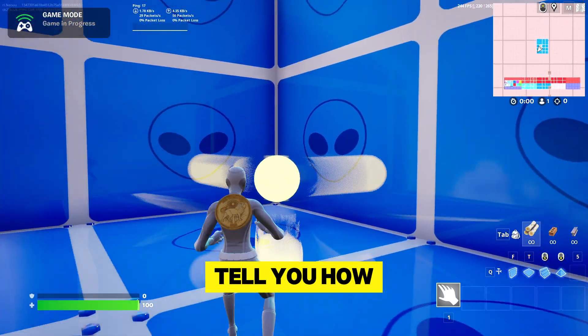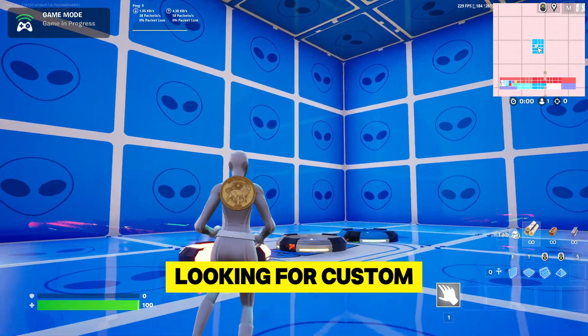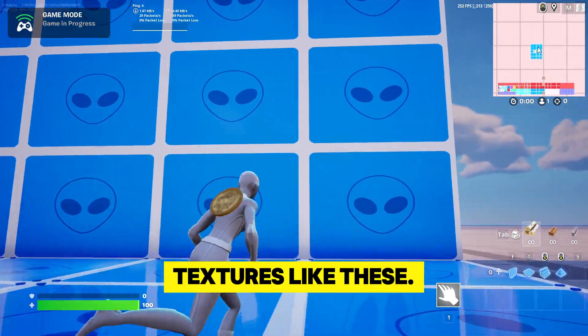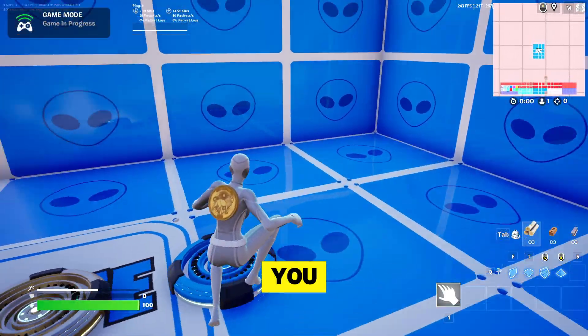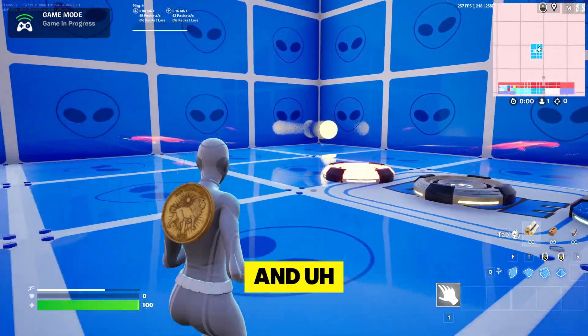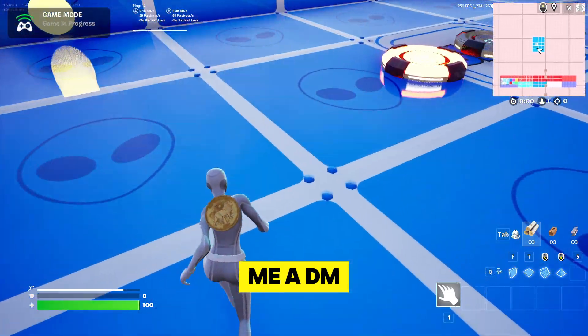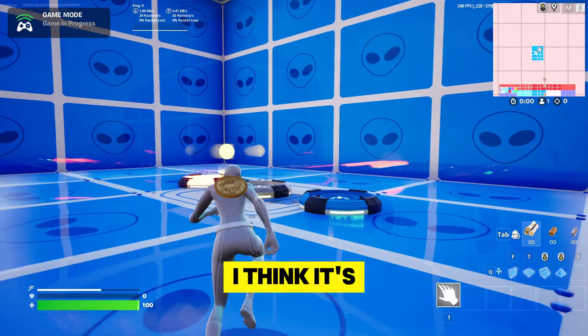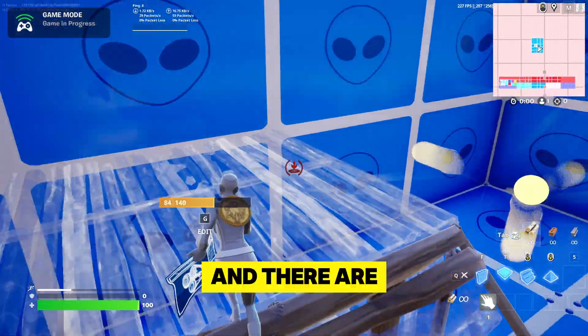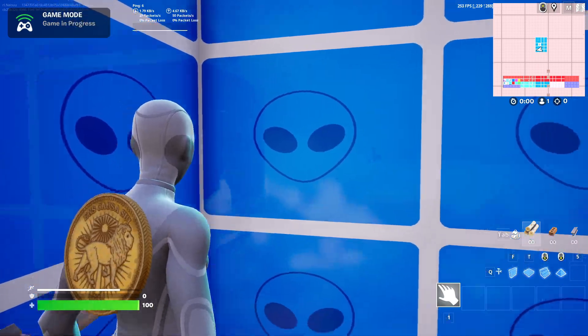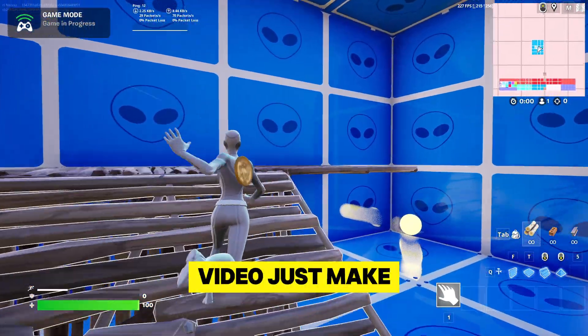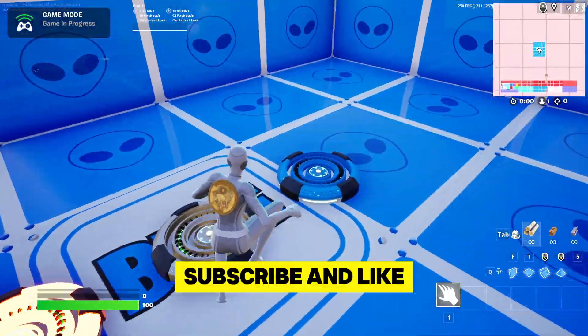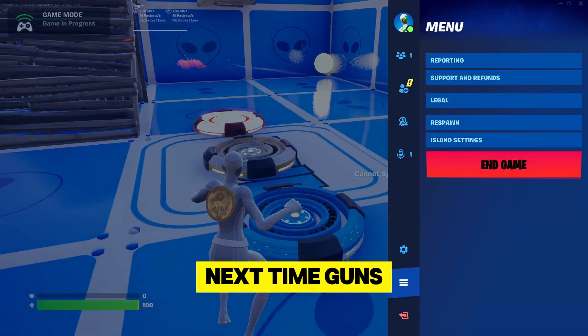And if you're looking for custom textures like these and many more, I can create them for you. You need to join my Discord and just ask me there or send me a DM, and I'm going to make some custom ones for you. I think it's pretty nice because they're bright and they're just custom. This is the logo. Yeah, so if you like the video, just make sure to follow, subscribe and like. See you next time.